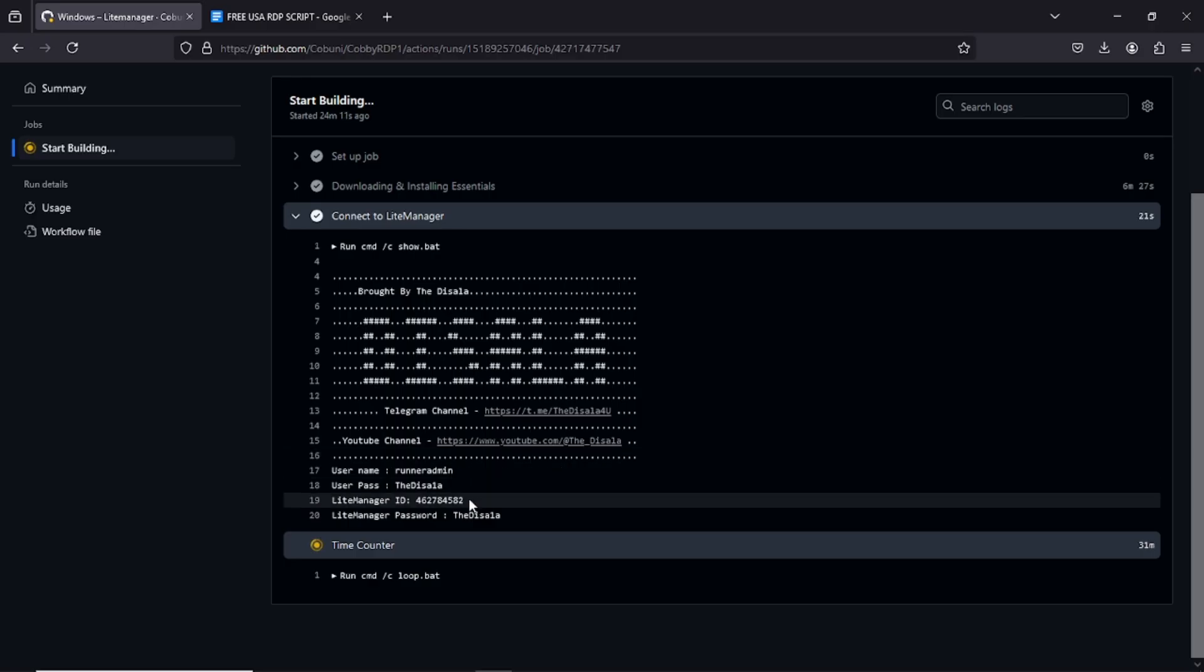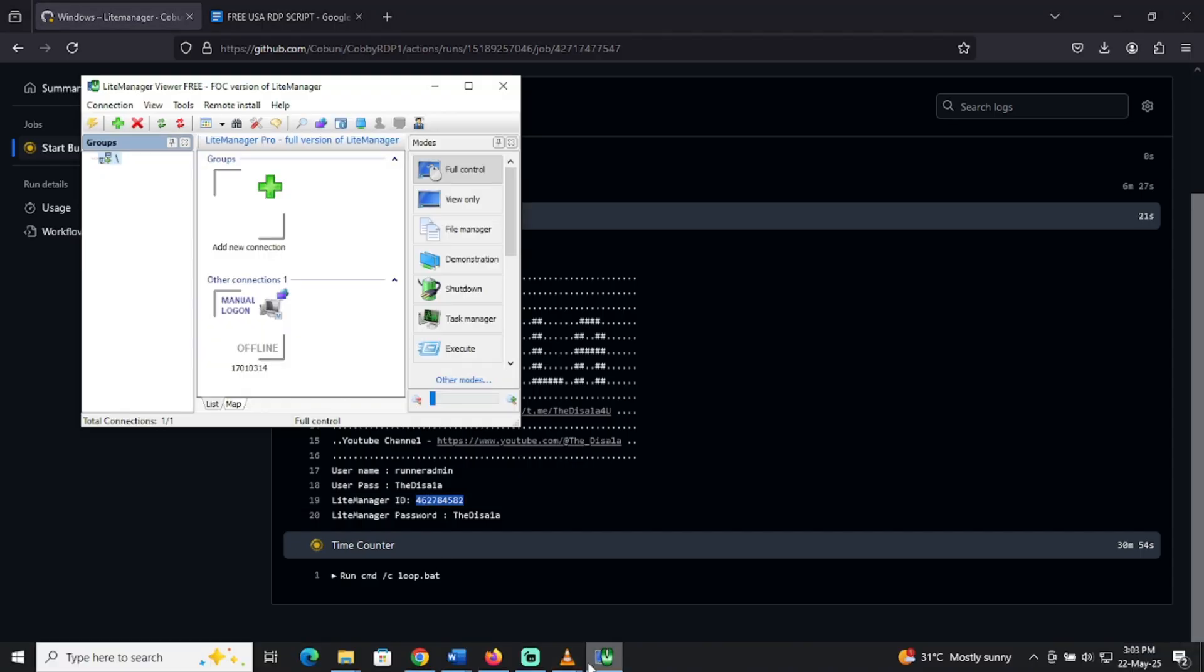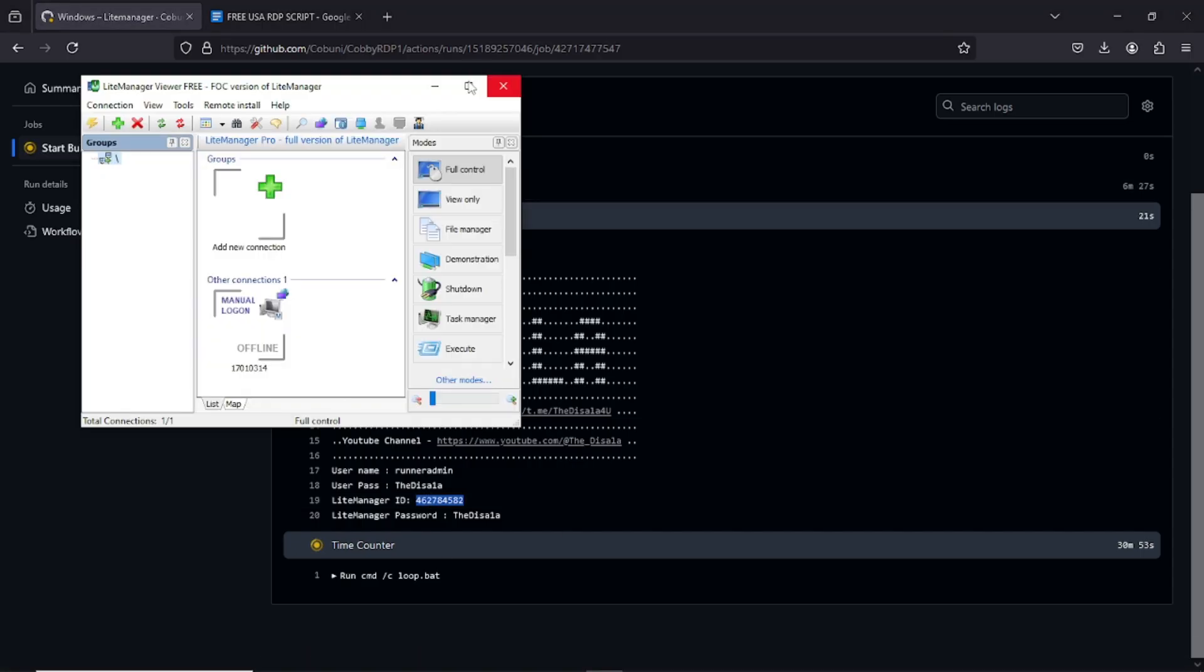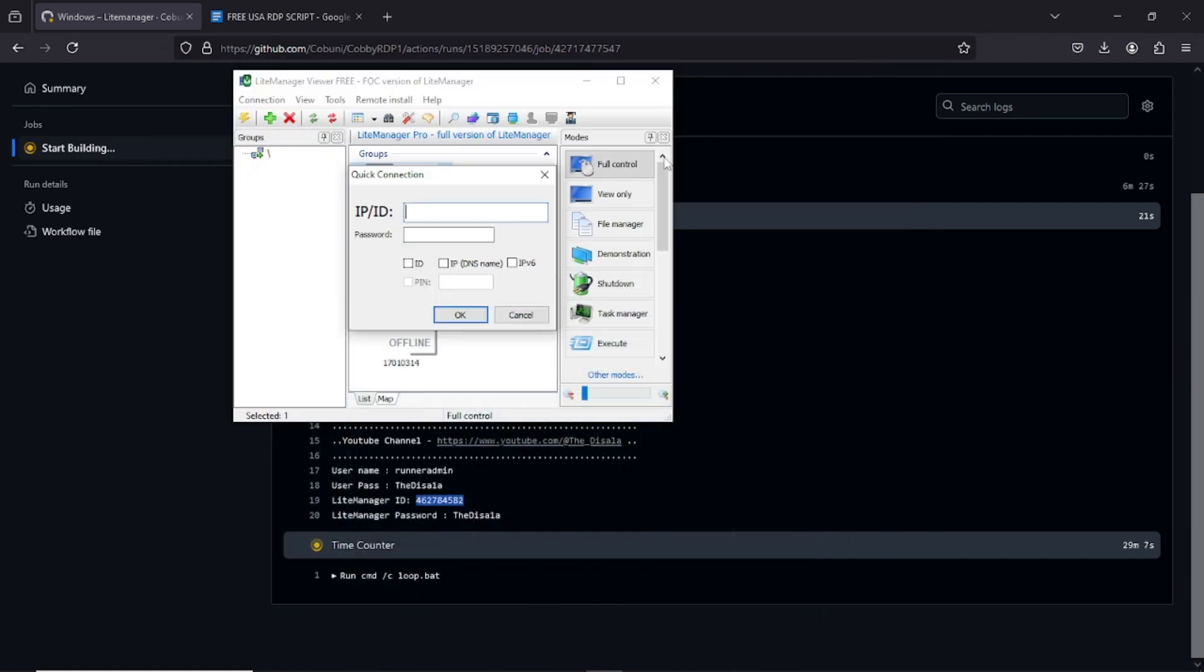Once it's installed, go back to your GitHub workflow. You'll see an ID and a password. These let you connect directly to the RDP server. In LightManager, click Add New Connection, paste the ID and password, hit OK, then click Connect. And just like that, you're in.